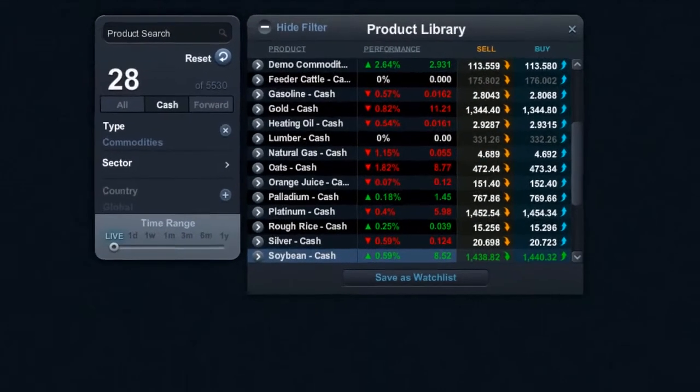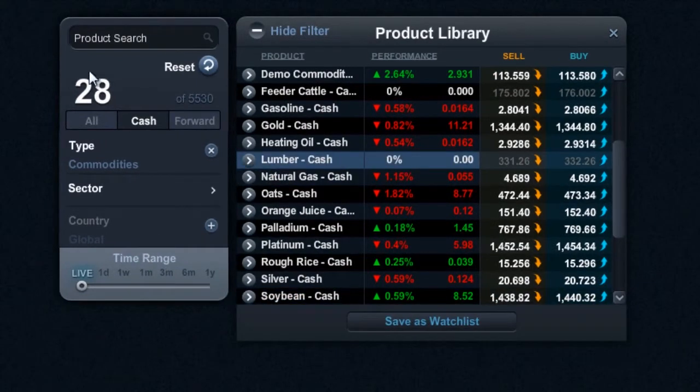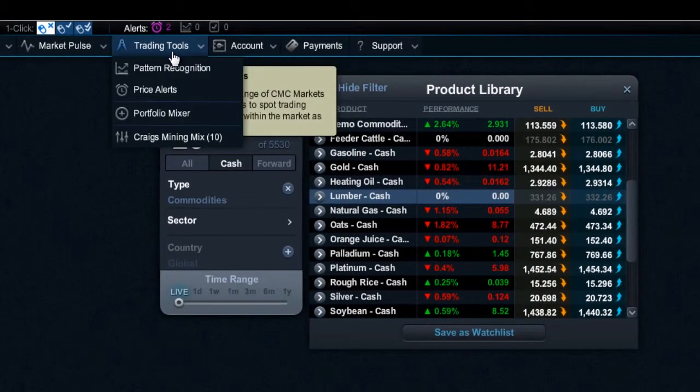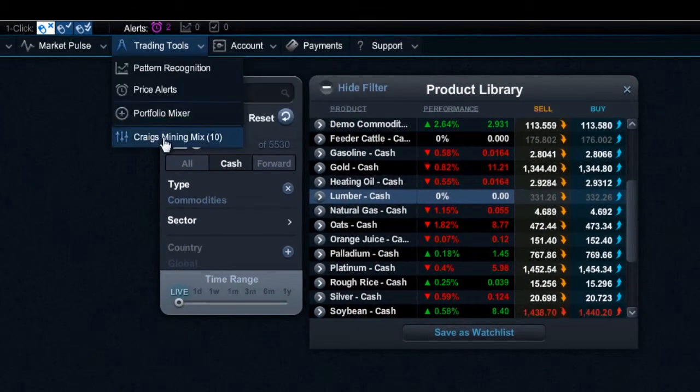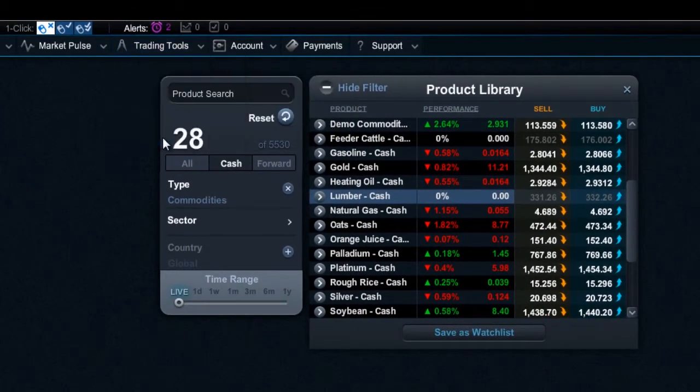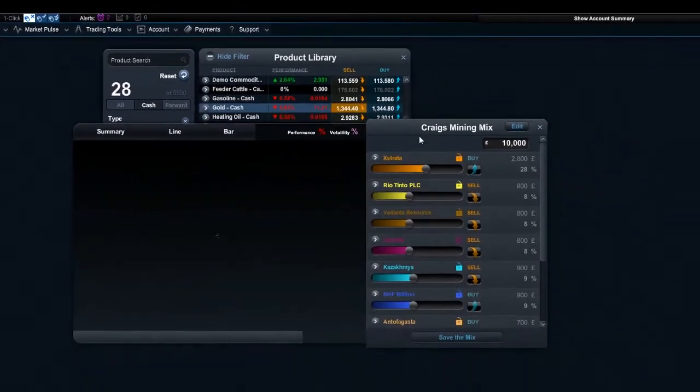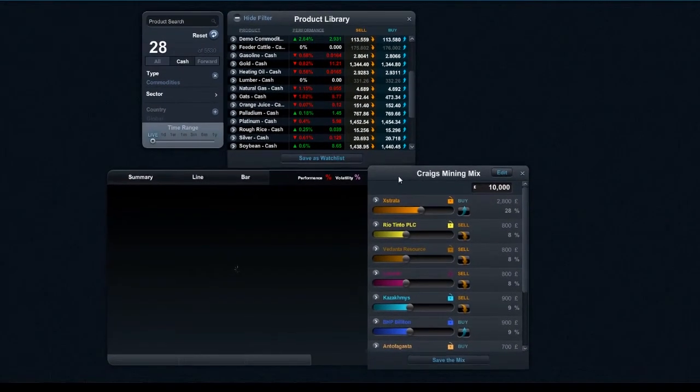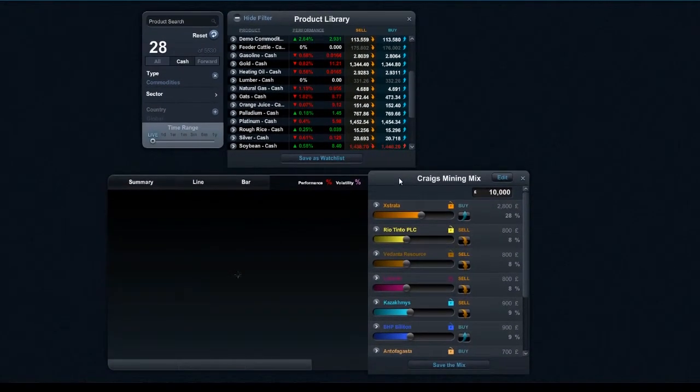So if I just close that down for a second and go to my trading tools area, I can actually open up another mix that I already created. For example, I quite like to mix some of my favorite mining stocks.